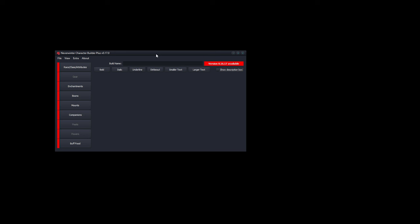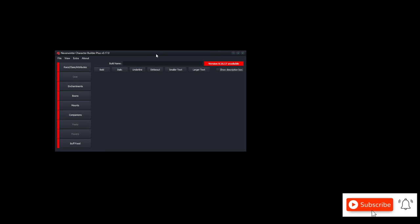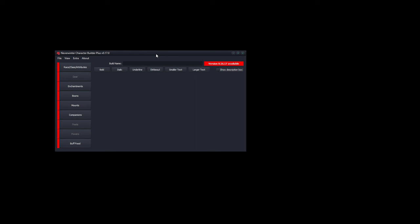Welcome everyone to Neverwinter on PC. My name is Ryan, and today I will be releasing another version of the Neverwinter Character Builder Plus version 0.17.0. If you enjoyed this video, please leave a like. I don't upload much anymore lately, sorry about that, but hit the subscribe button anyway.